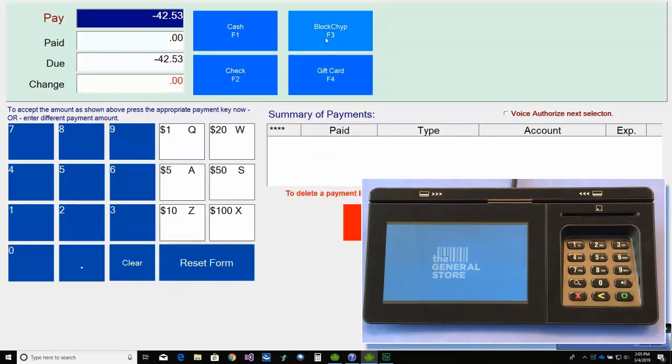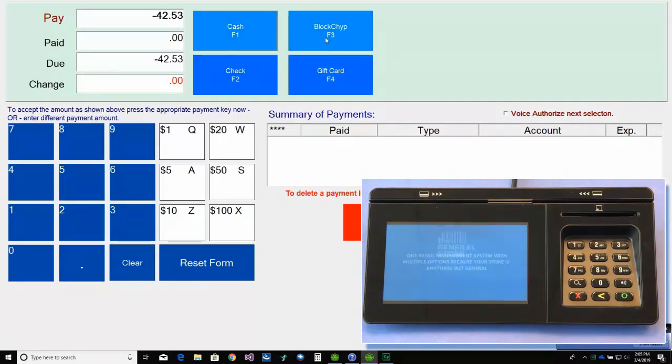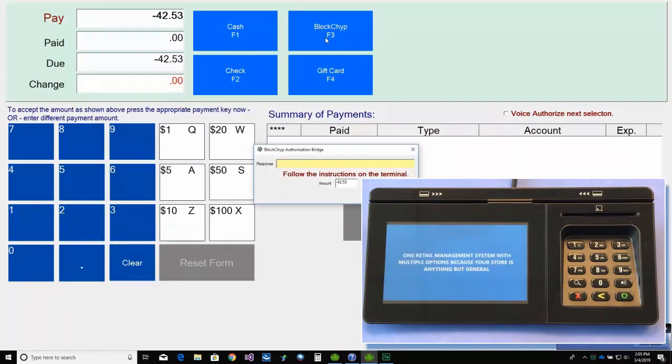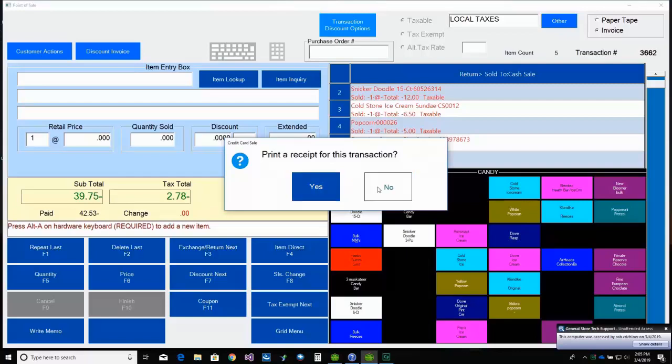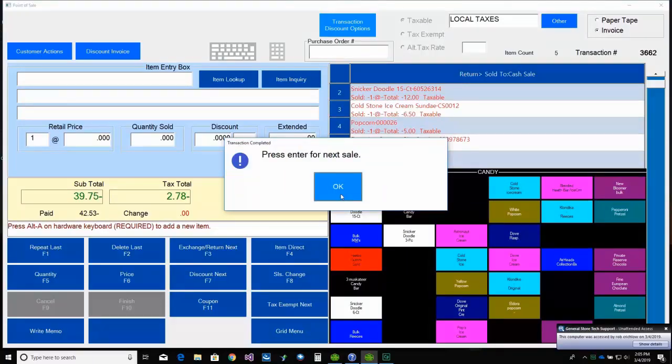We complete the return by selecting Blockchip. The customer is not prompted to re-enter the card information with this type of return. So that's it. The sale is now complete.